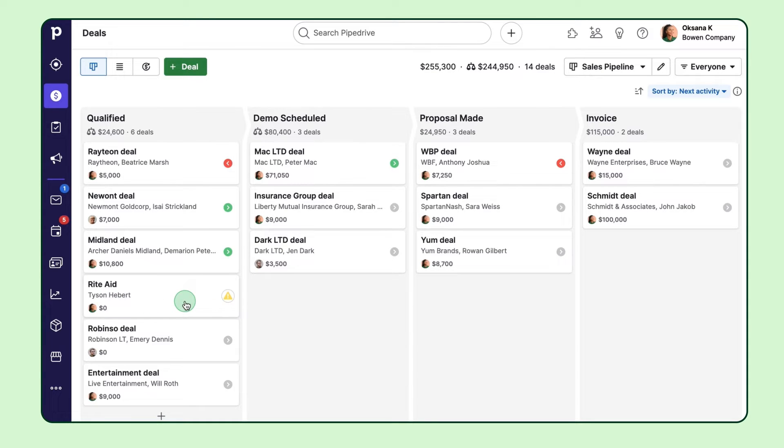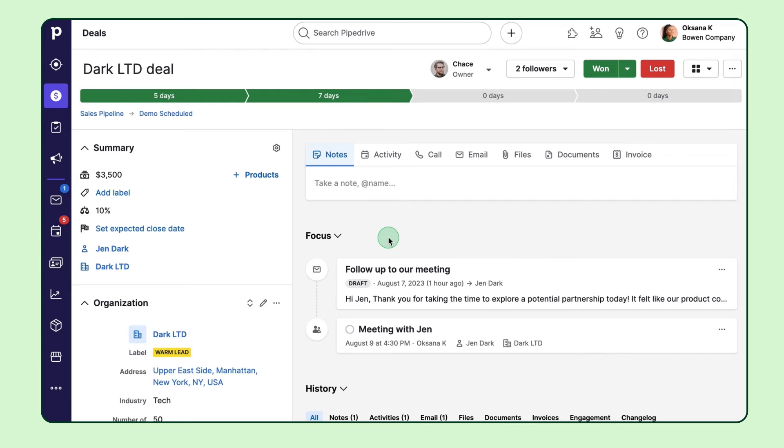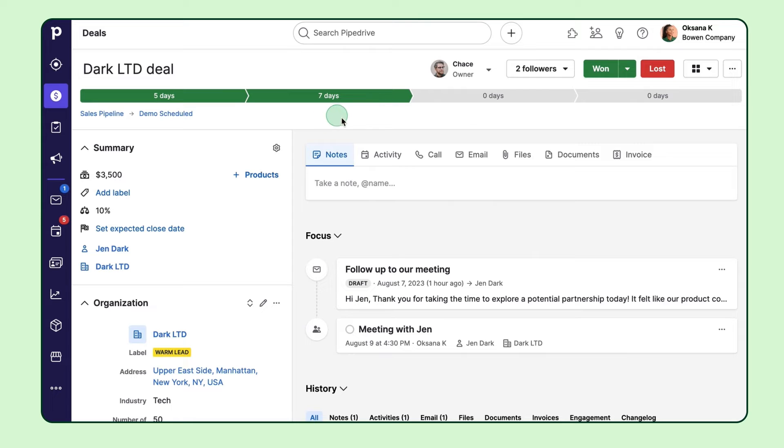Now let's open the detail view of one of the deals and see how it's structured. This is where the entire history of the specific sales opportunity is going to live. At the top, there's a progress bar that reveals which pipeline stage the deal is currently in and the number of days it took to complete each stage.